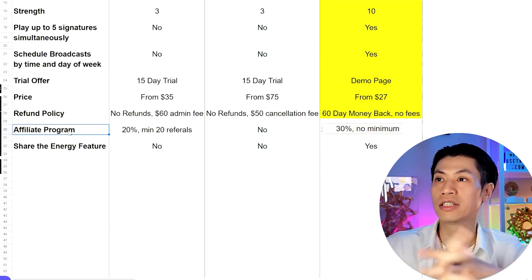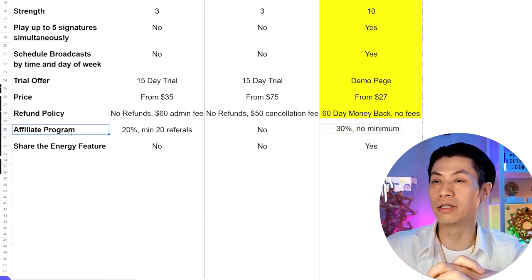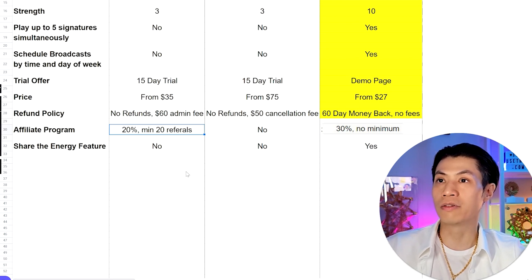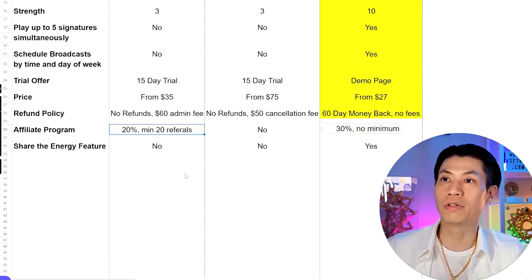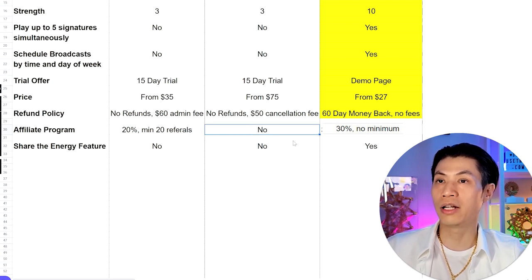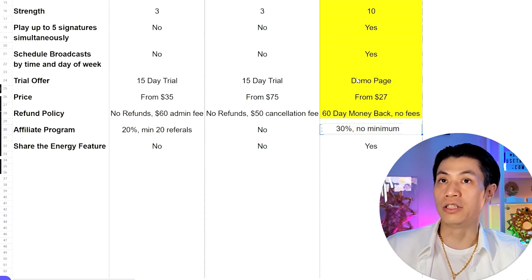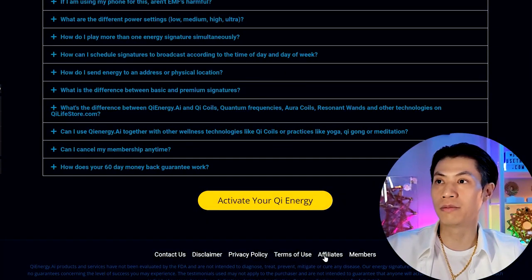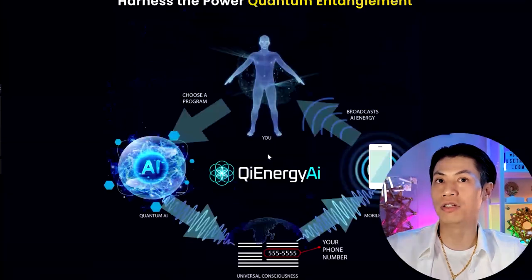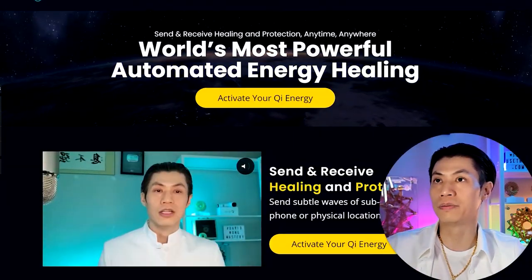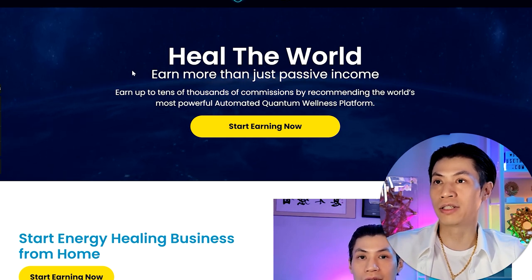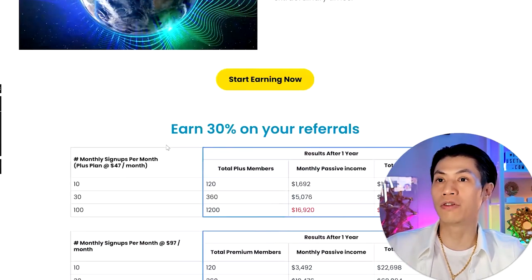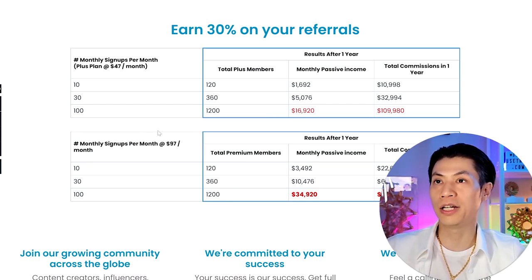Affiliate program: FLFE pays 20% commission but requires a minimum of 20 referrals before you receive your first commission check. Scalar Light — no information found on any affiliate program. Qi Energy AI has a very lucrative affiliate program offering 30% commission. You can click affiliates at the bottom of the site to apply, or join and automatically become an affiliate. Our program is based on healing the world and earning tens of thousands in commissions recommending our platform.